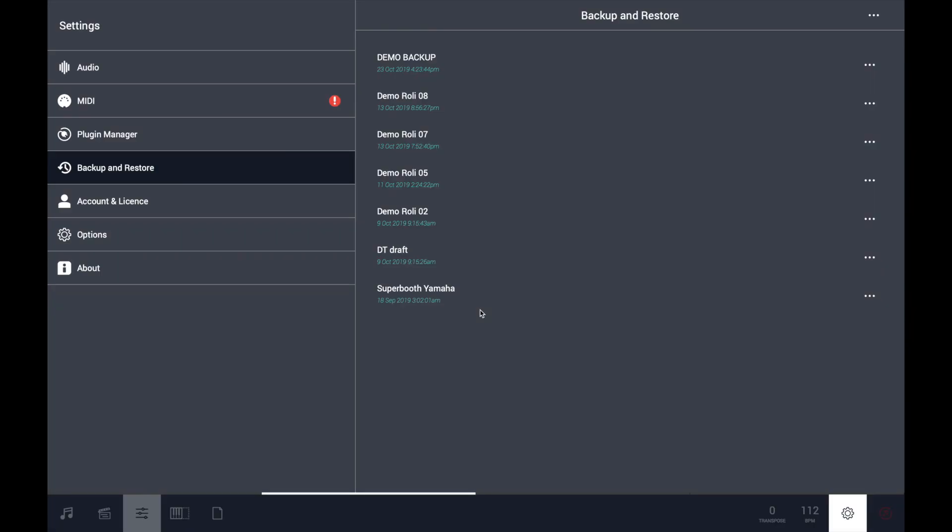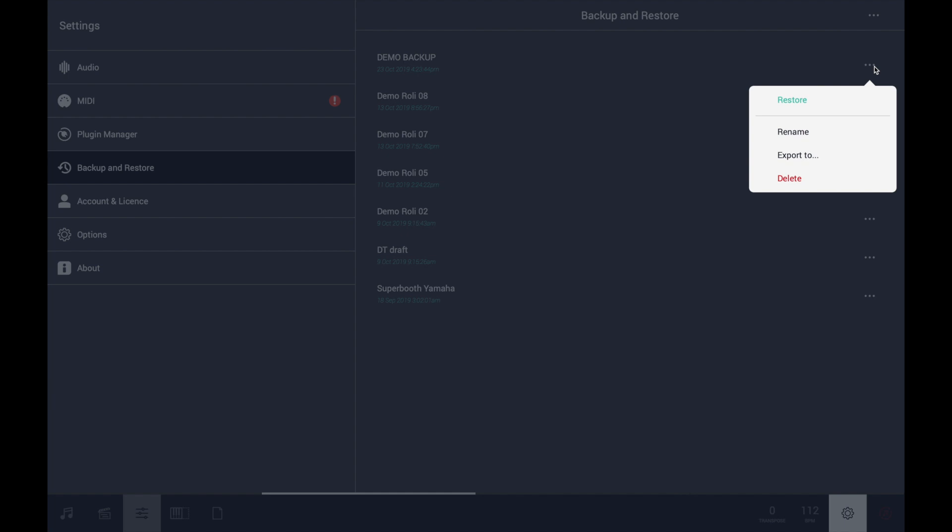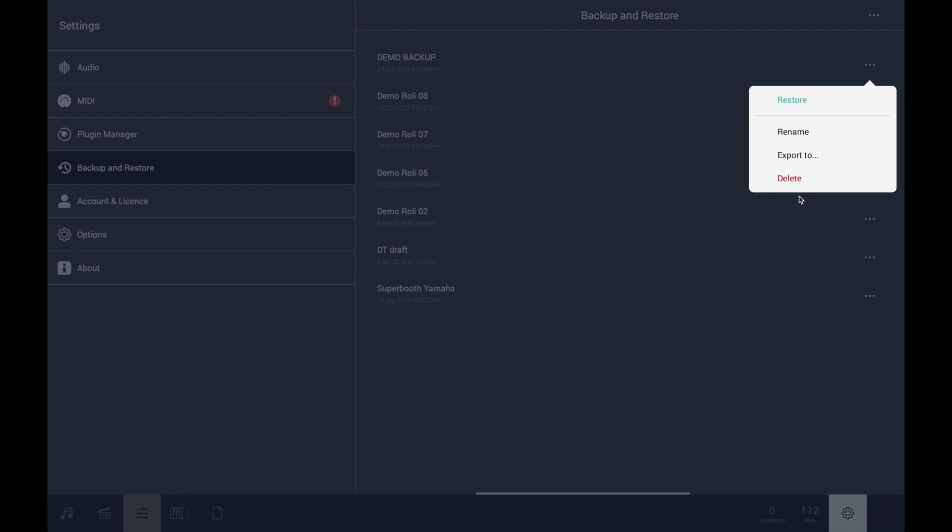Camelot has created a backup file ready for you for restoring. On each row, you will find a backup with the possibility to restore it, rename it, export to file, or delete it.